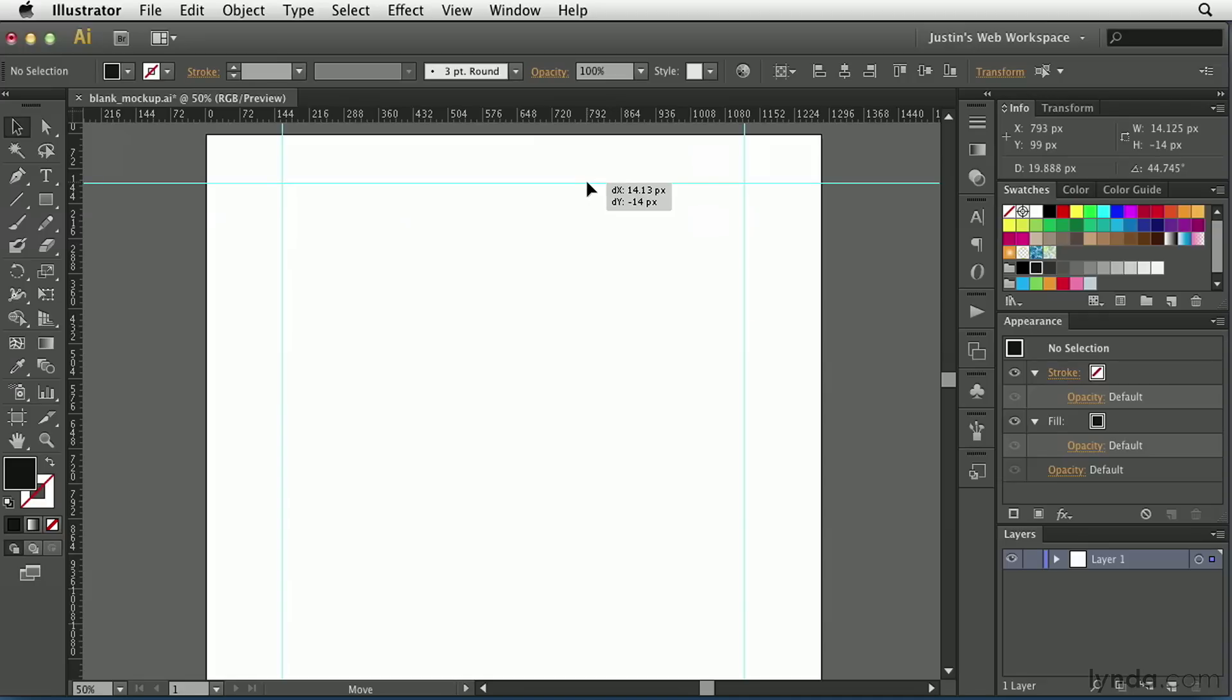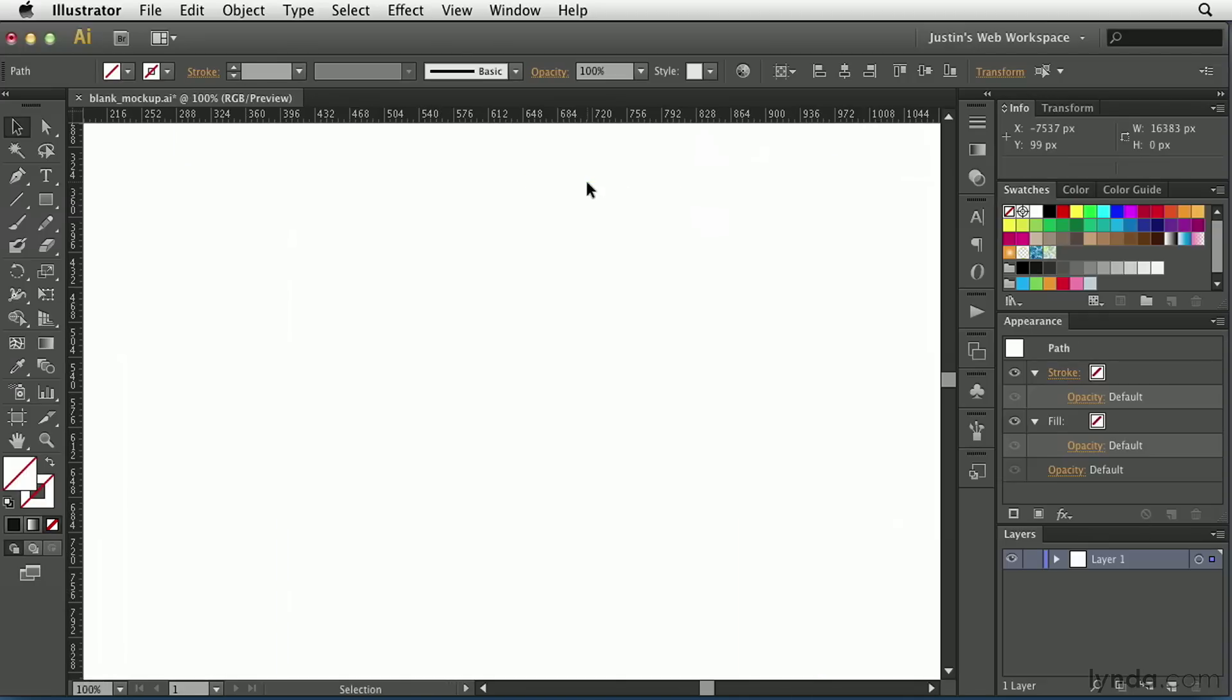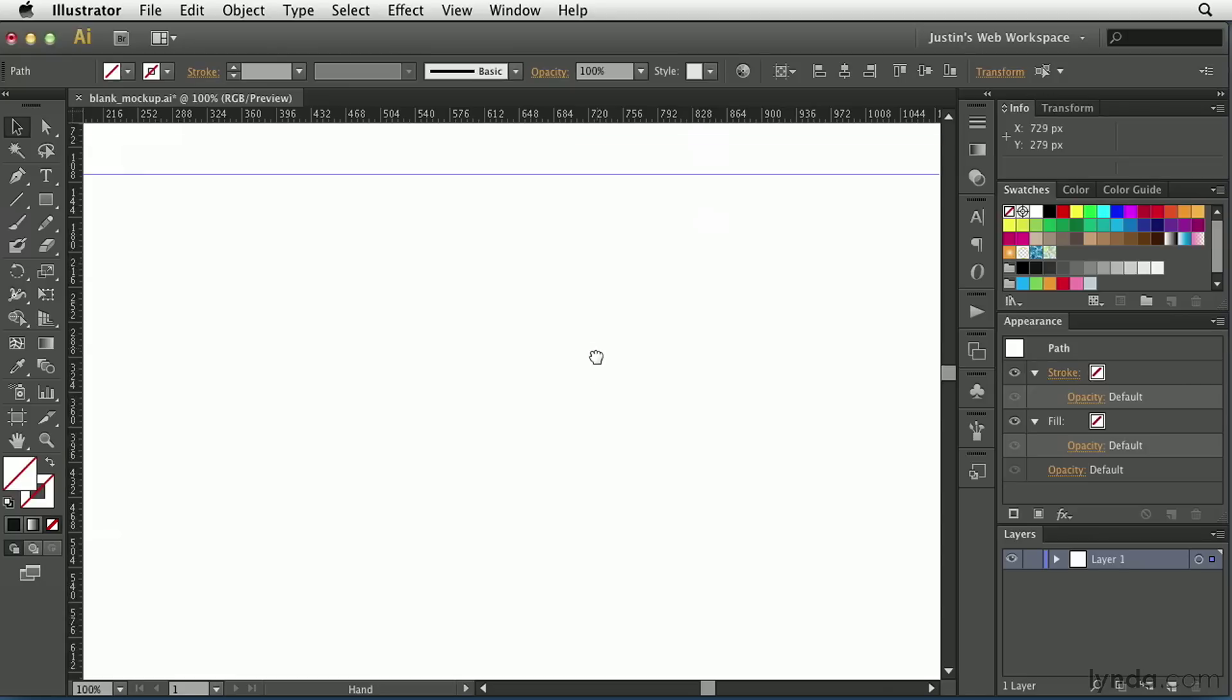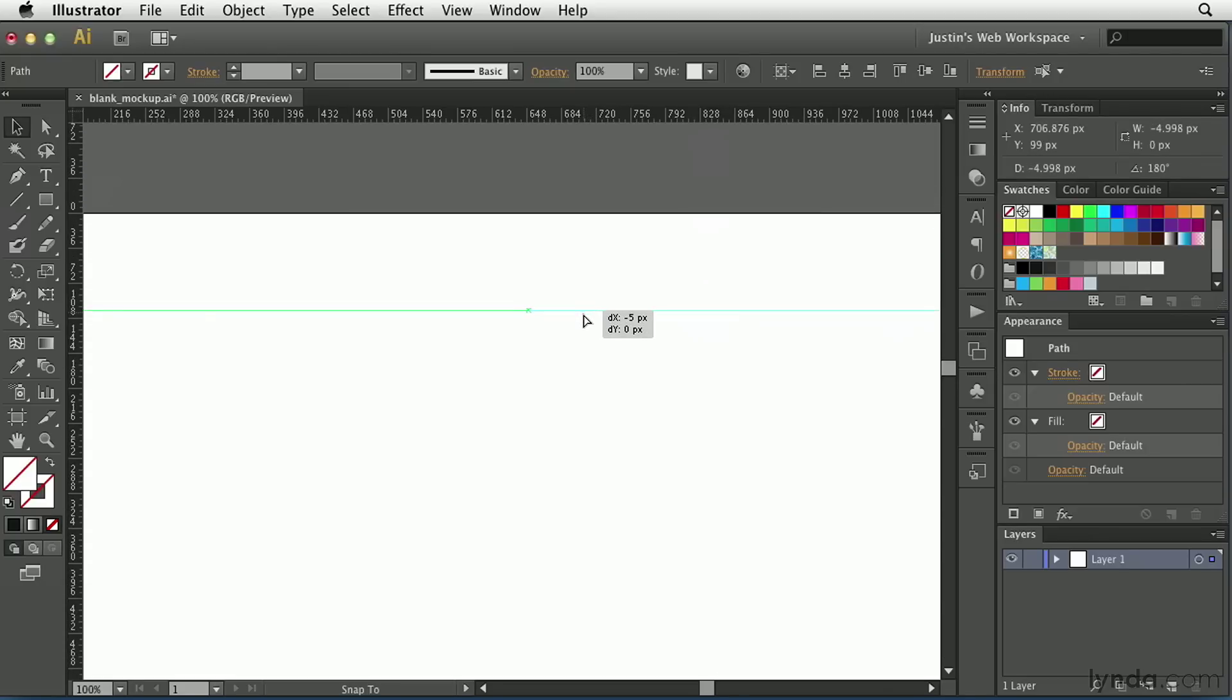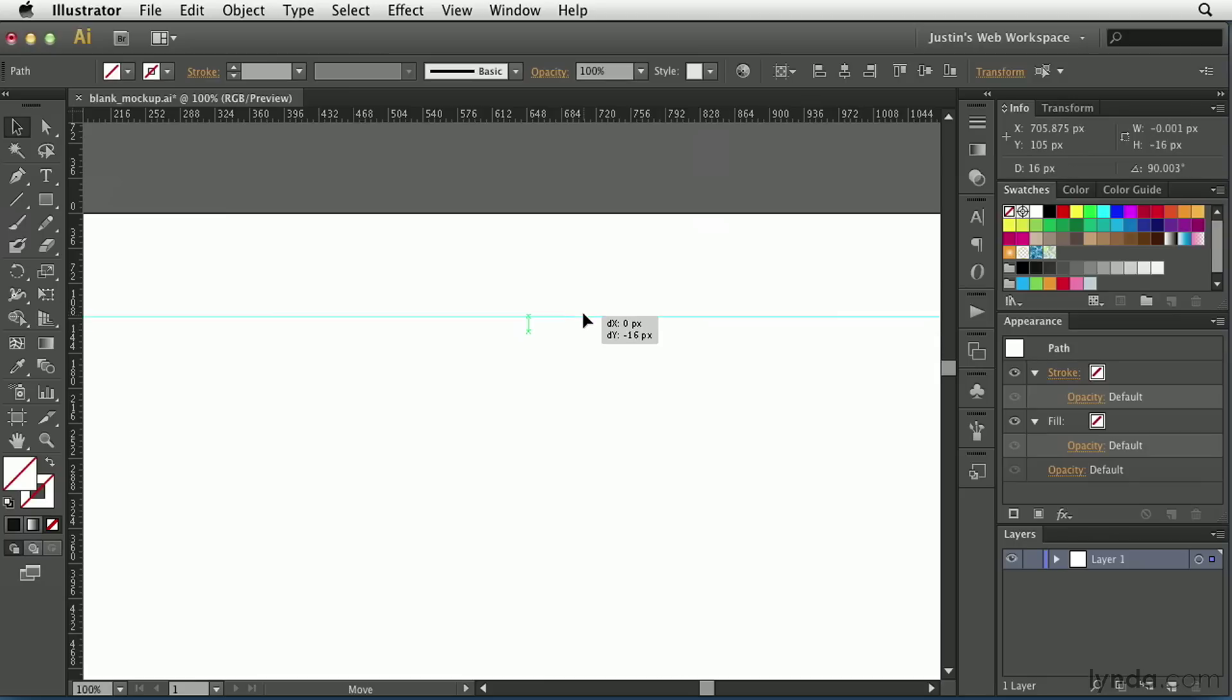If you can't get it exactly at 100, like I'm having trouble here, just zoom in a couple of times, Command or Control Plus on your keyboard, and you should be able to grab that and then easily reset it to 100 pixels. There we go.